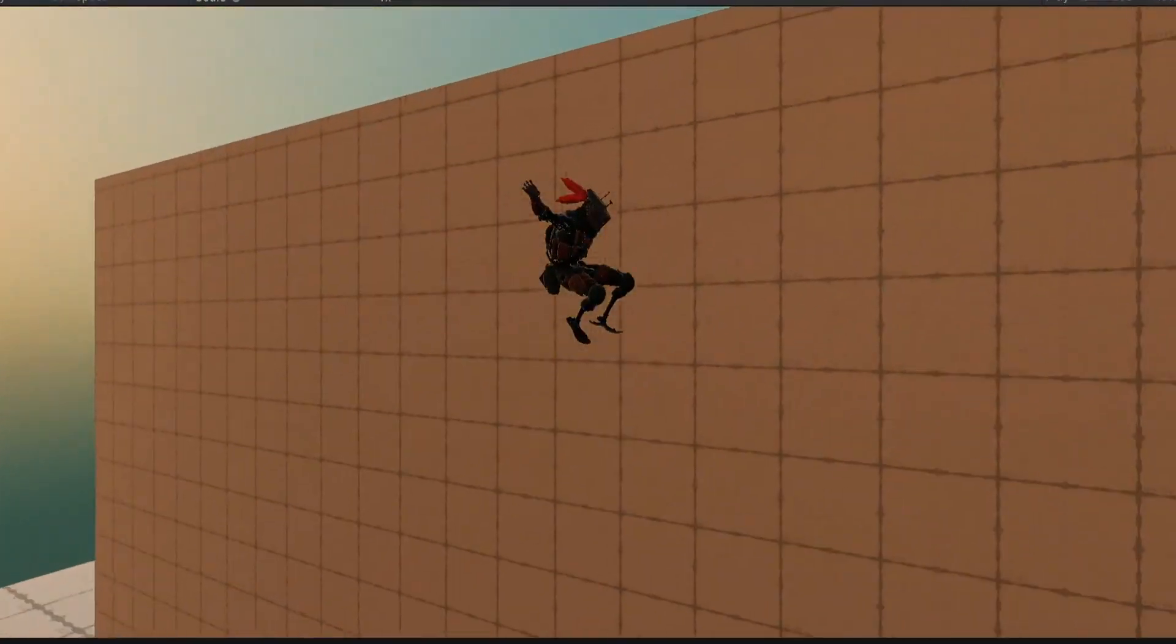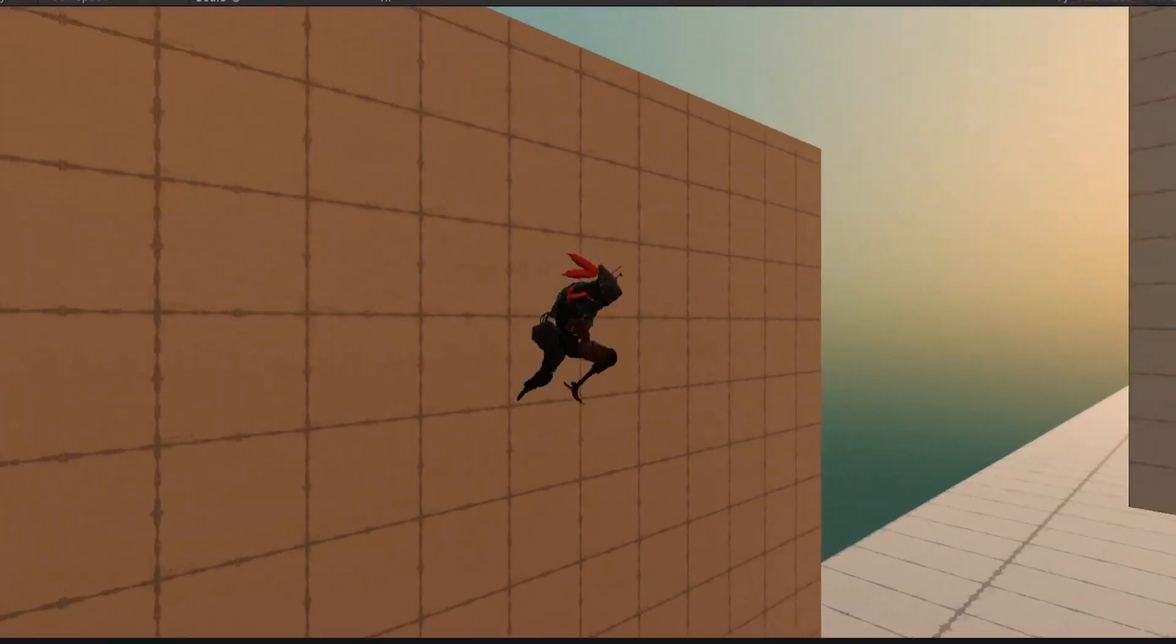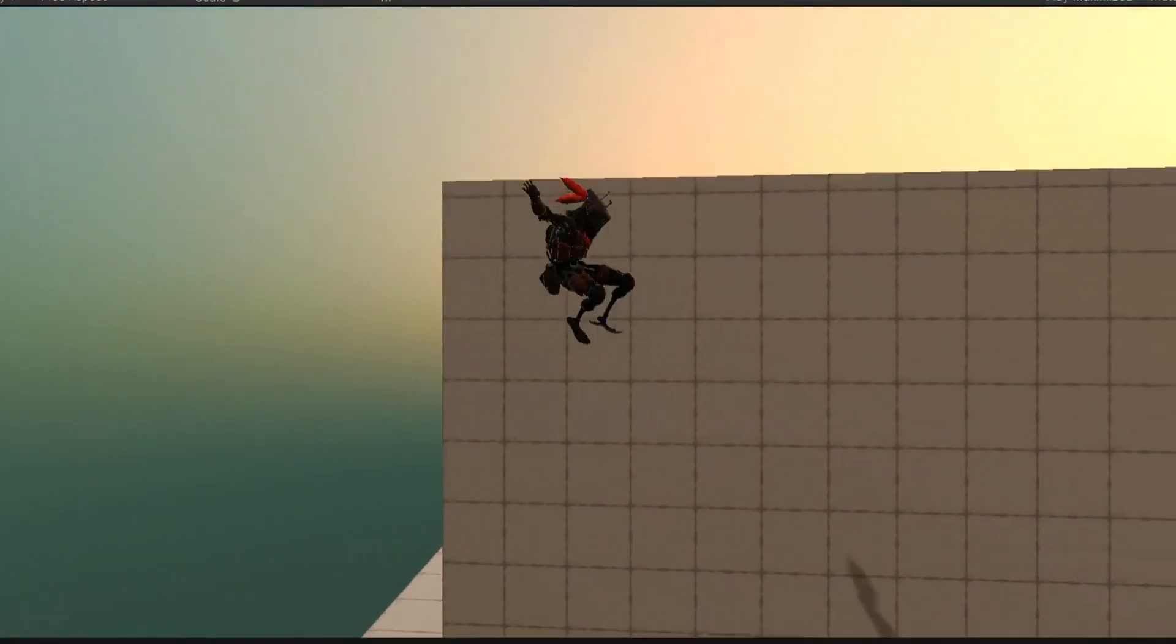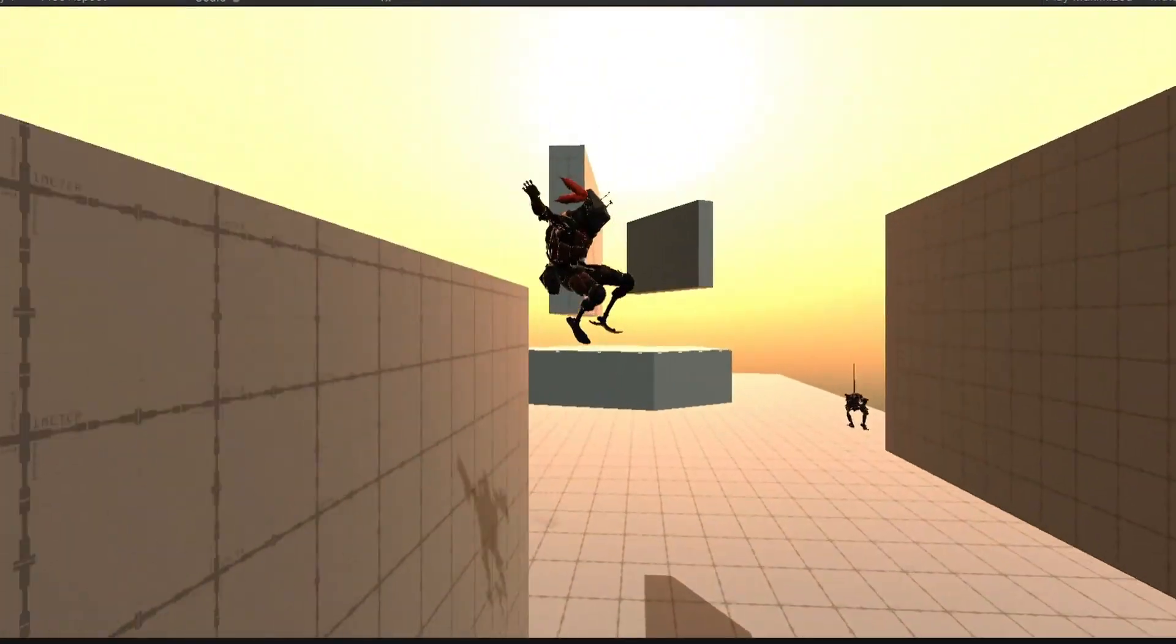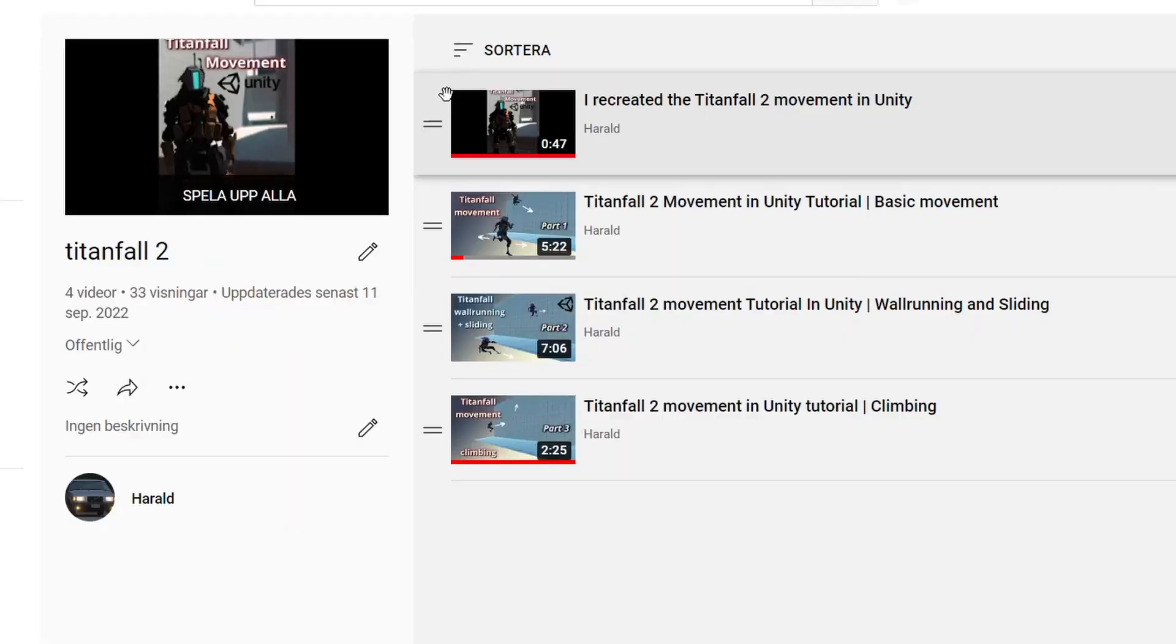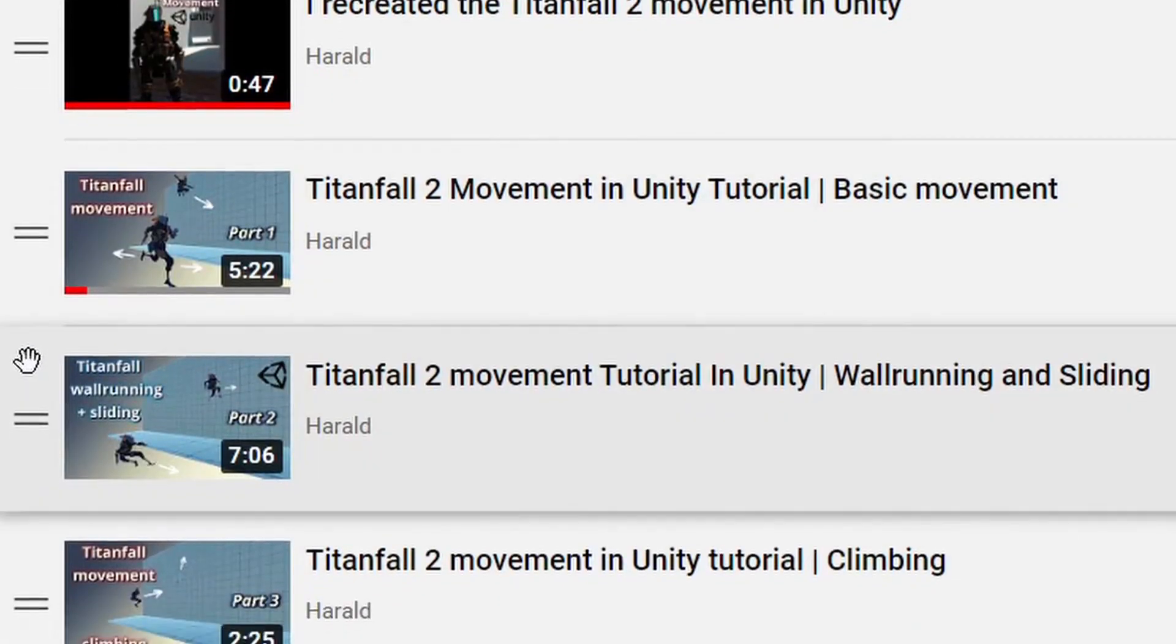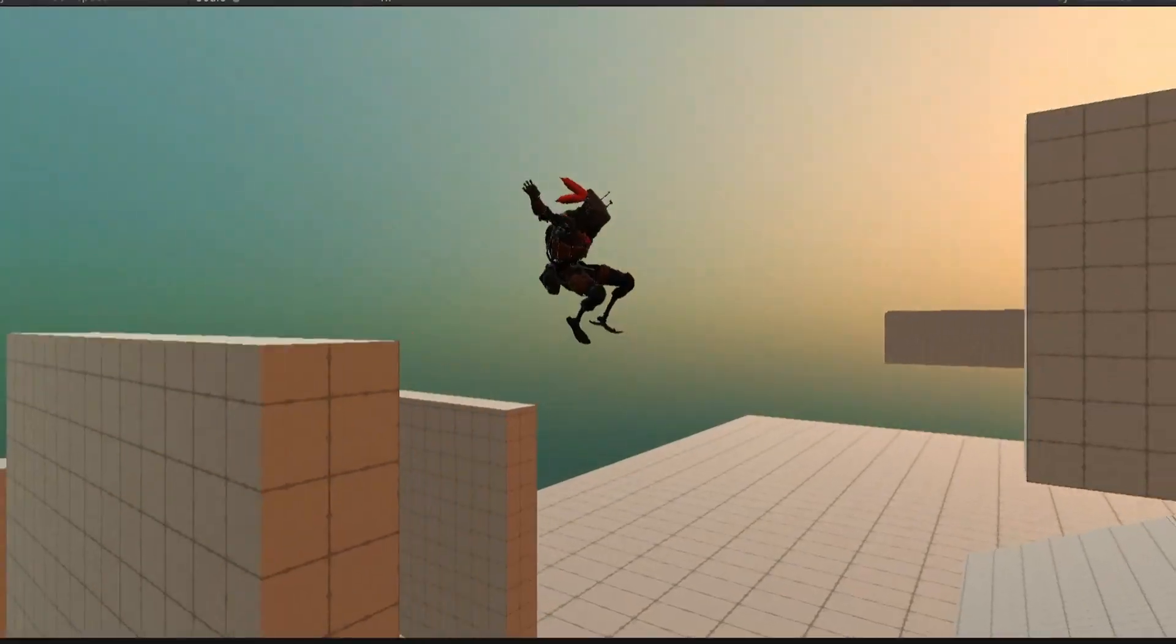Recently, I was on a programming spree recreating the Titanfall 2 movement in Unity, which I also made a tutorial series on.